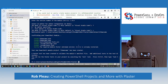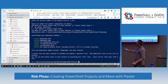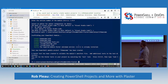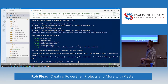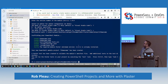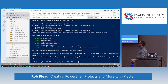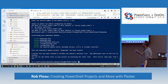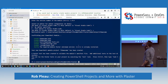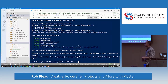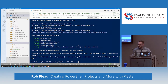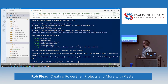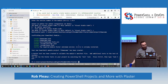I hit enter, and you see some stuff happen. We see a few creates: it created a PSD1 for us, a PSM1, looks like it created some tests, and a VS Code workspace. And the last thing, it verified that we have at least Pester 4.0.3 installed.